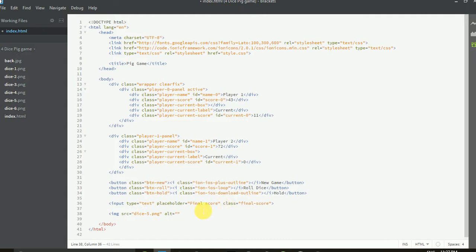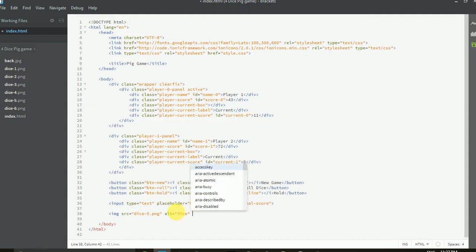Alt, or alternative, means if the image is not found, it will show the alt text instead. So if the image is not found, it will only show the text like 'dice'. That's why alt is used — alt means alternative.